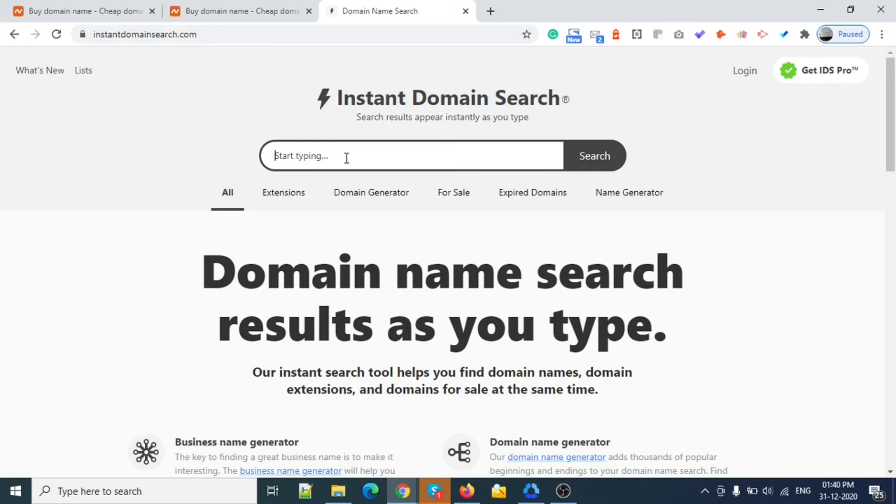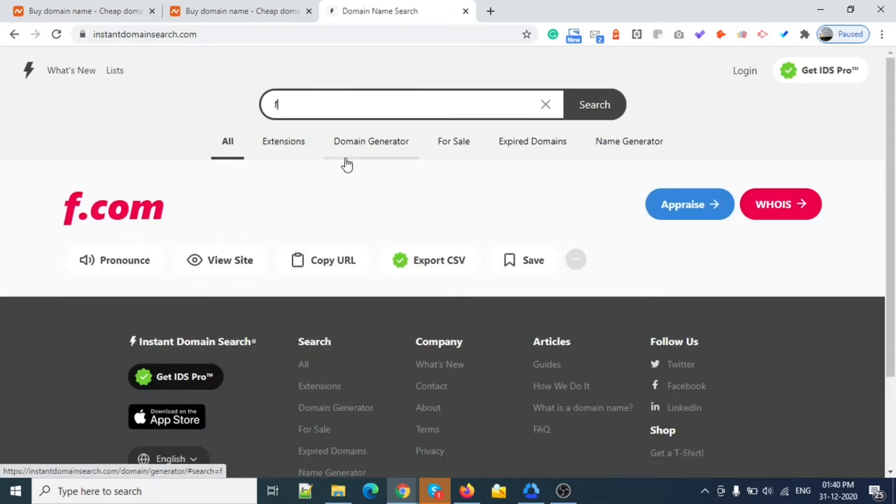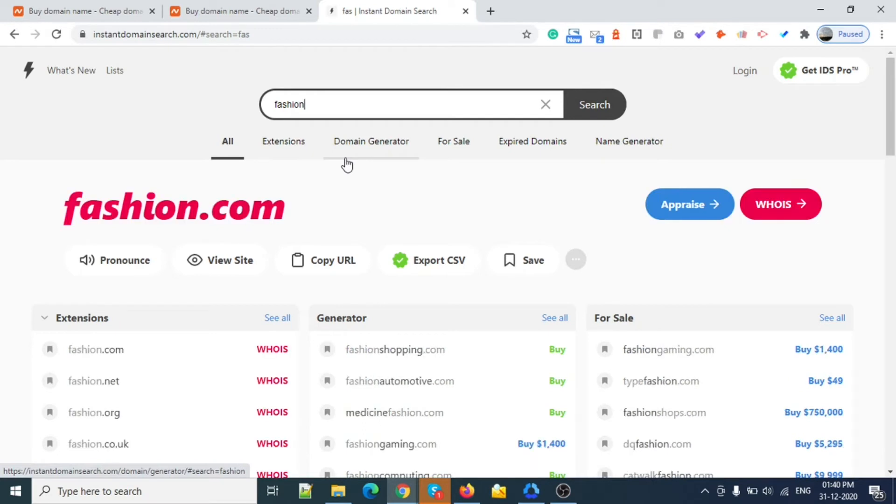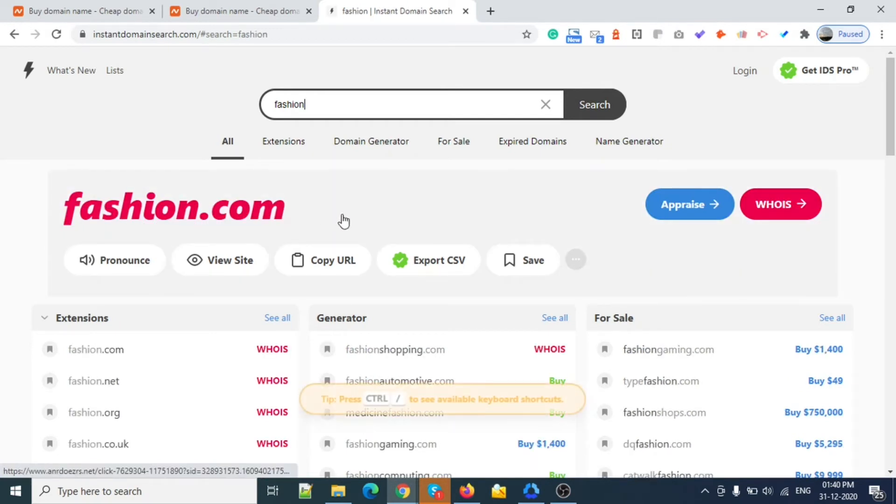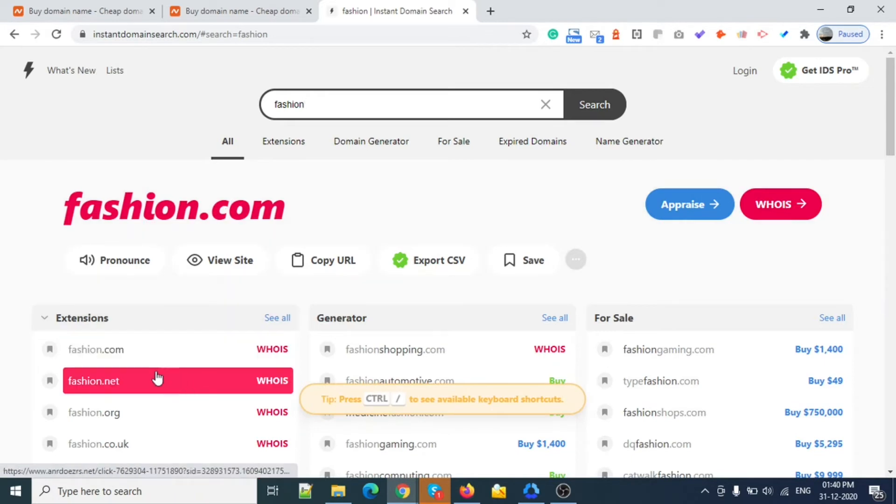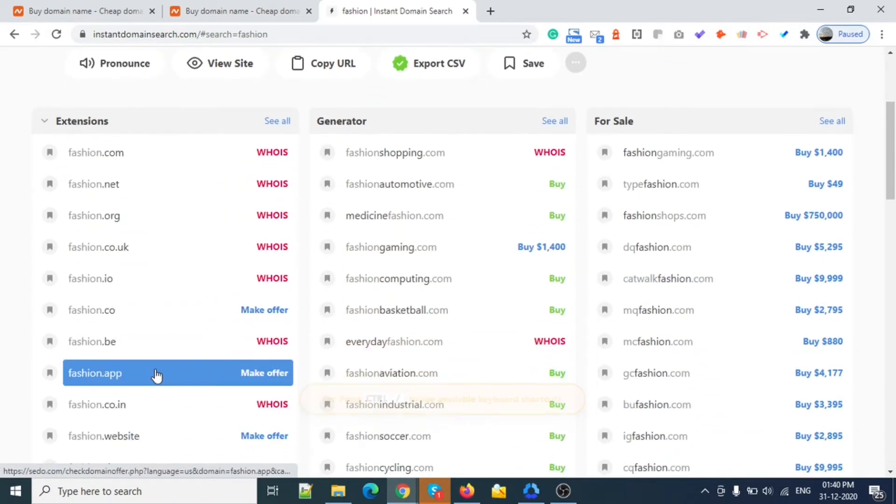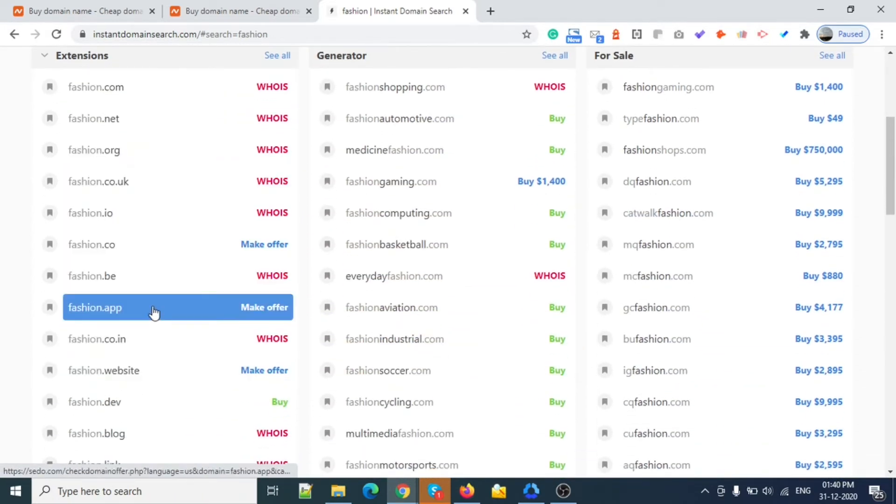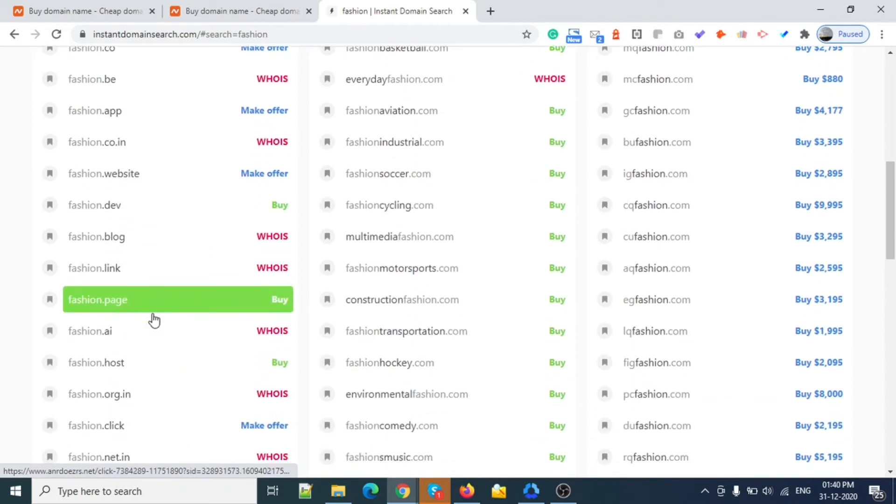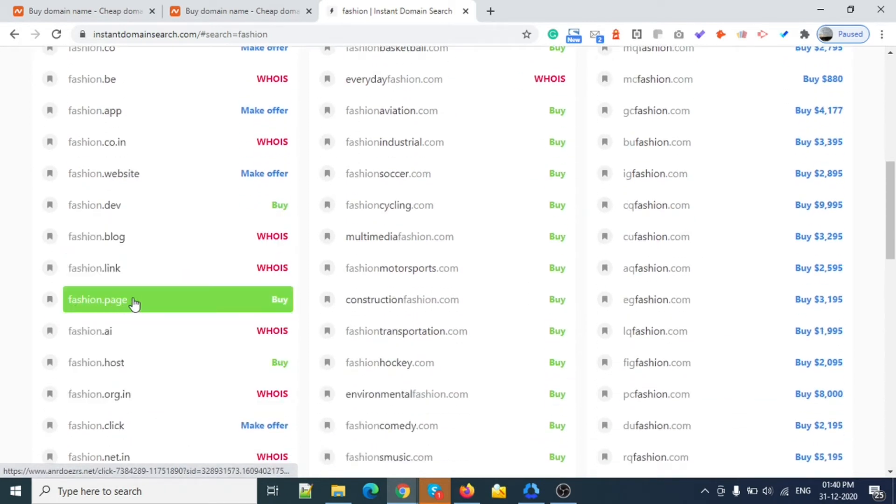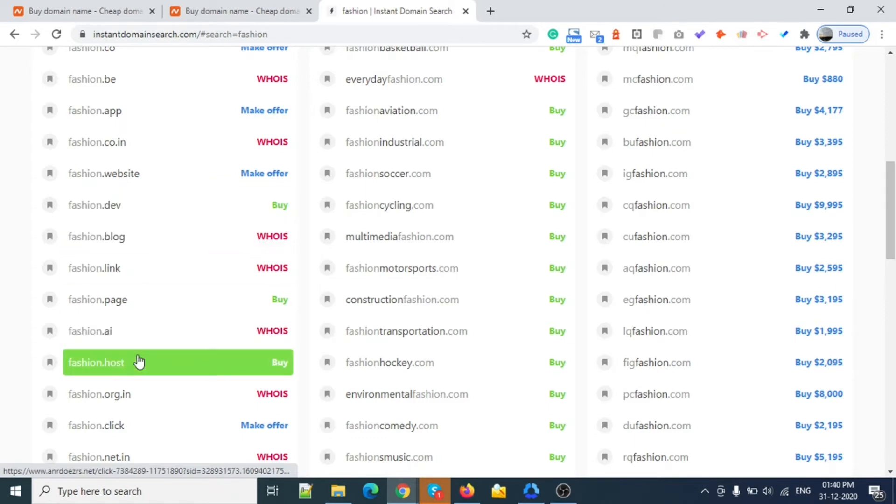You can see this one is red right now, that means this domain is already taken. You can see what domains are available right now. Fashion.page, fashion.dev, fashion.host.